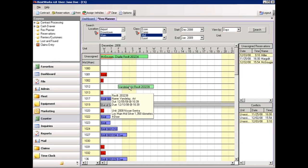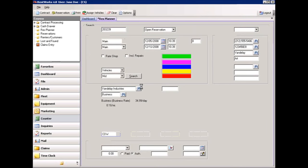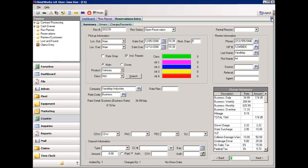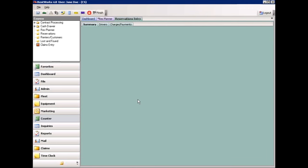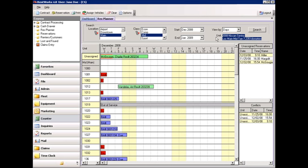If you wish to view more information on a reservation, simply hover your cursor over the reservation and it will give you summary info such as the reservation number, the name, date out and in, and the type of vehicle it's been assigned to. If you wish to see detail, simply double-click the reservation and the system will automatically take you into the reservation. Back in the Res Planner, you can also see additional information on your vehicles by hovering over the unit — the top right-hand corner will show you the vehicle information: year, make, model, location, and the number of kilometers or miles on the vehicle.